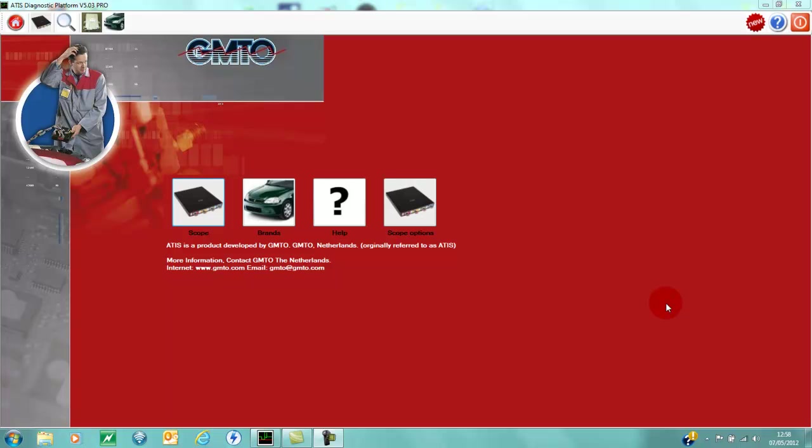Hi, today we're showing part 3 on the GMTO oscilloscope. We're going to give a brief demo on the GMTO ATIS Pro automotive brand-specific oscilloscope software, giving you wiring diagrams, specific sensor and actuator tests, and preset screens.